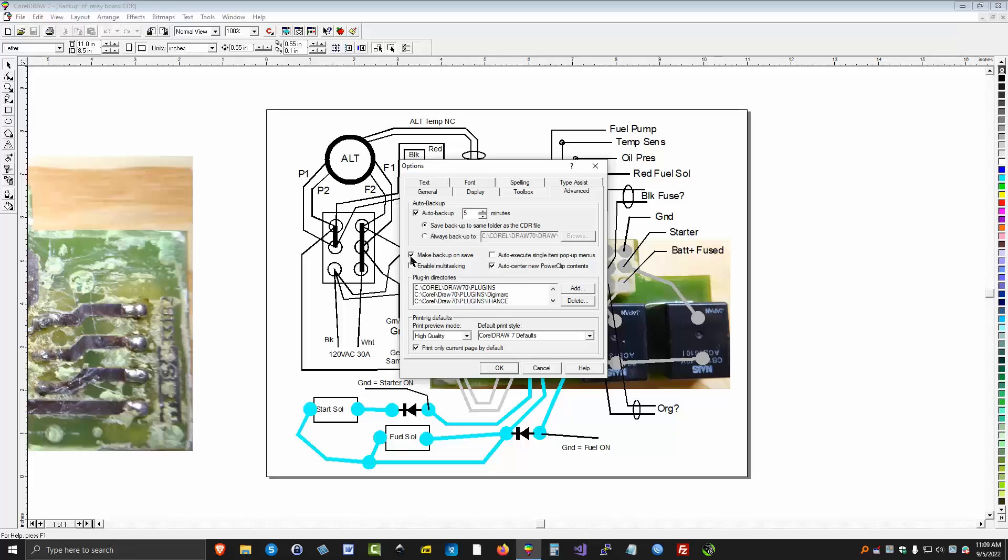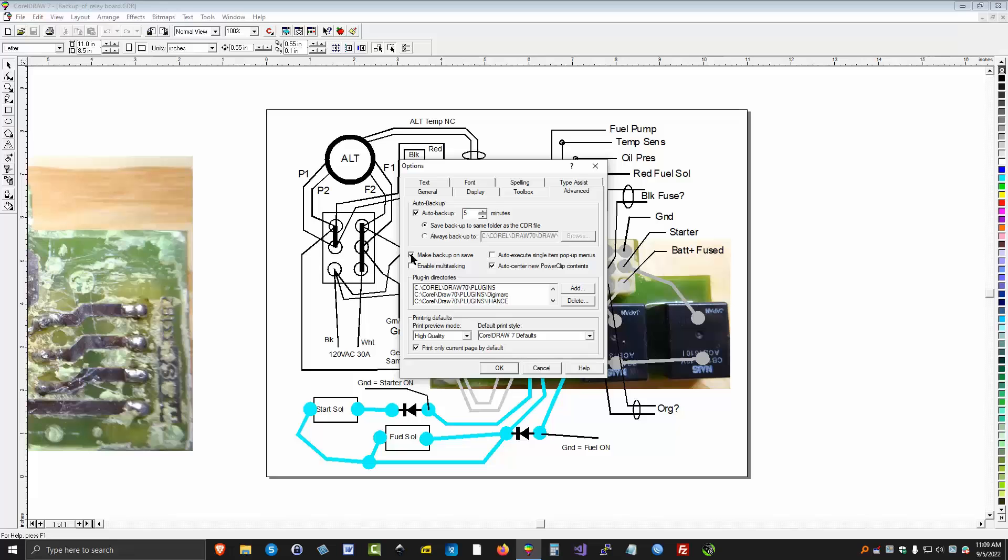And we can check a box here. When you actually go to the file save yourself and you try to save a file, it will also make a backup on that save to make sure it's backed up your last changes.